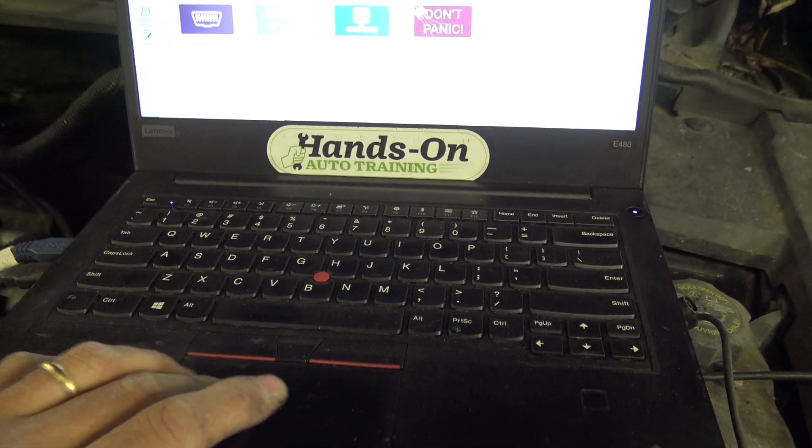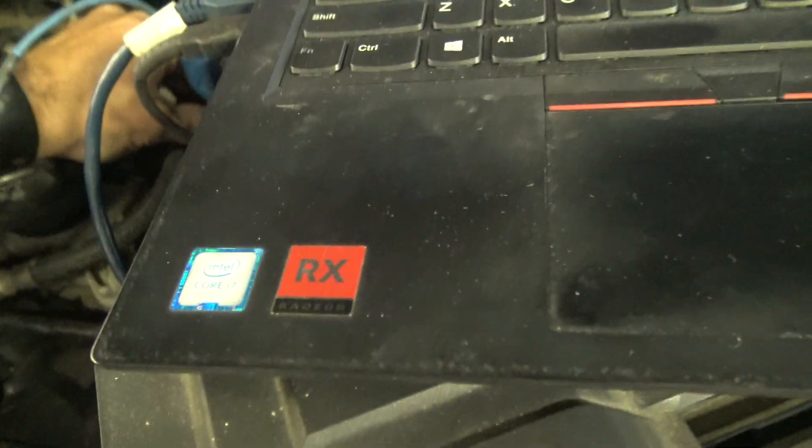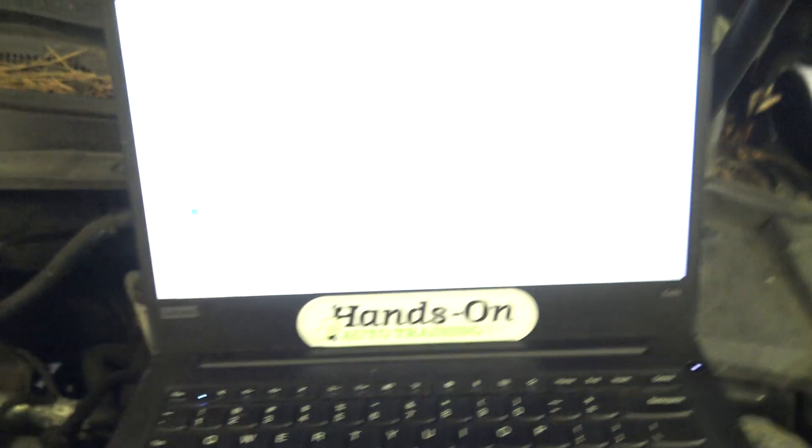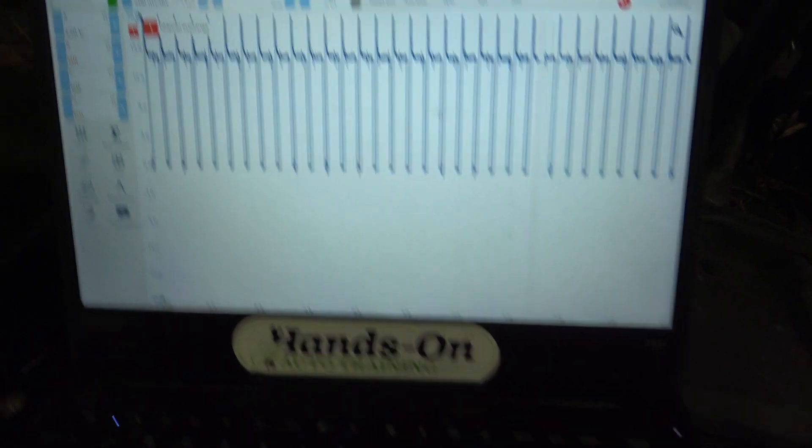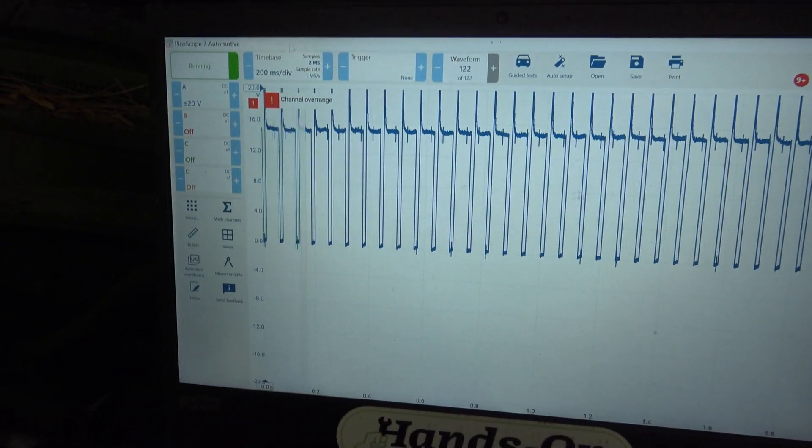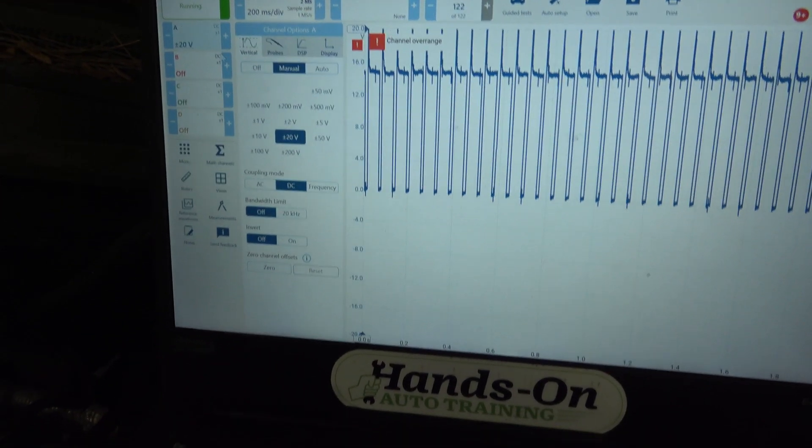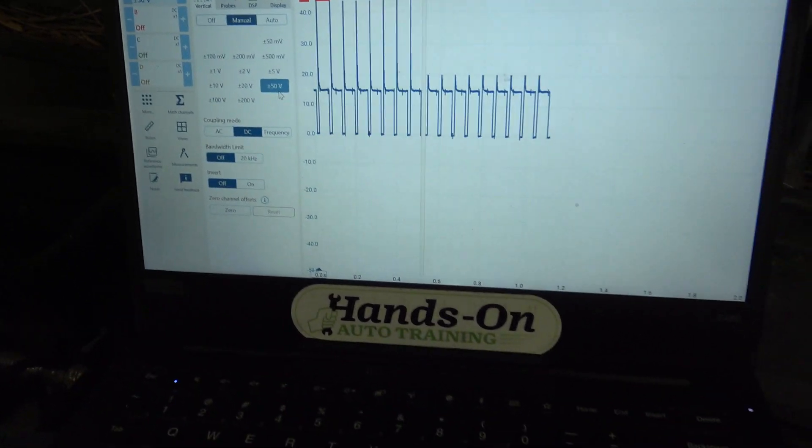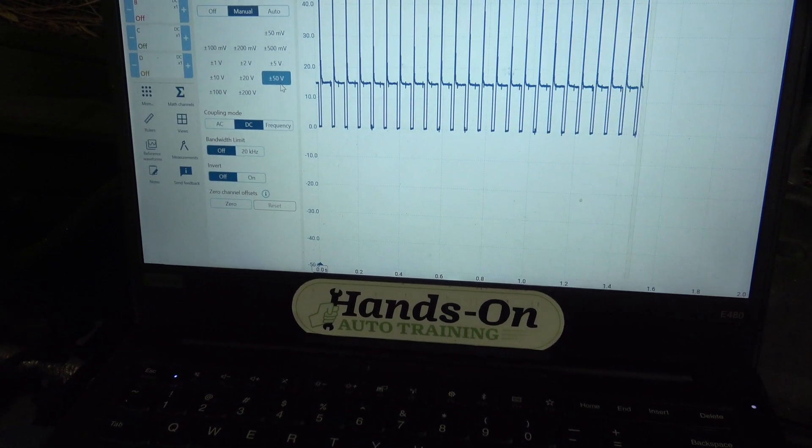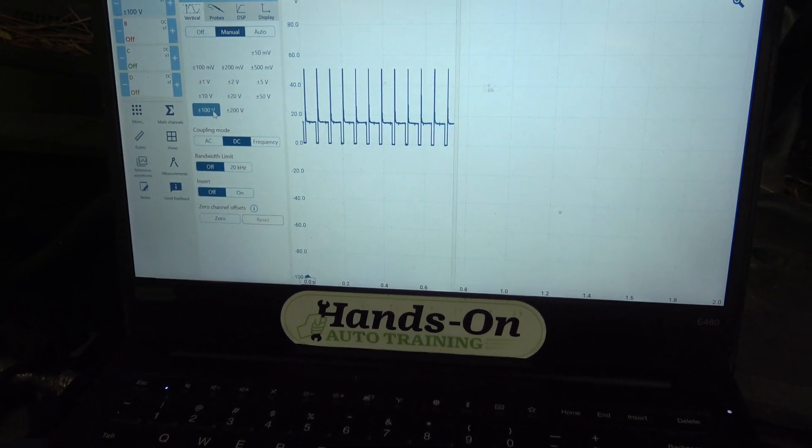So using our PicoScope here, you can see that the computer is commanding this thing. Let's go ahead up to the 50-volt scale. Not 100-volt scale. Let's go 100 volts.